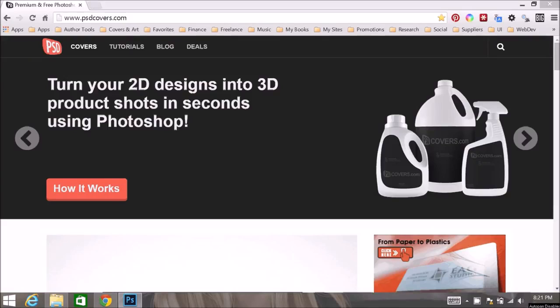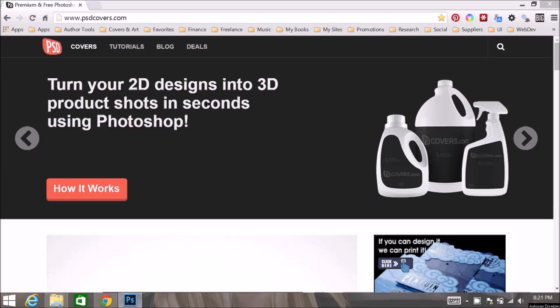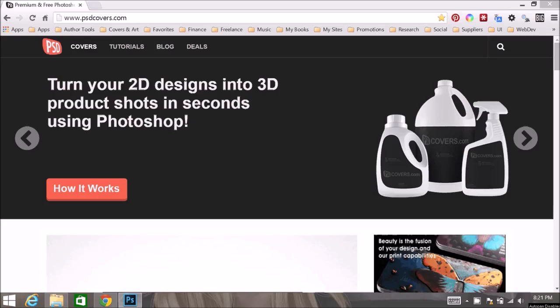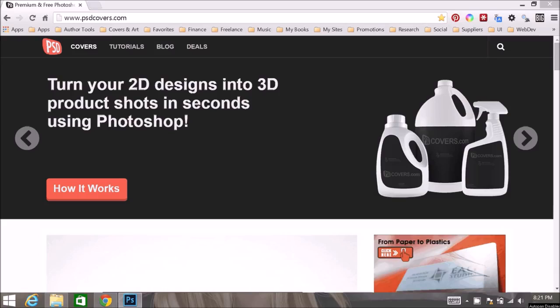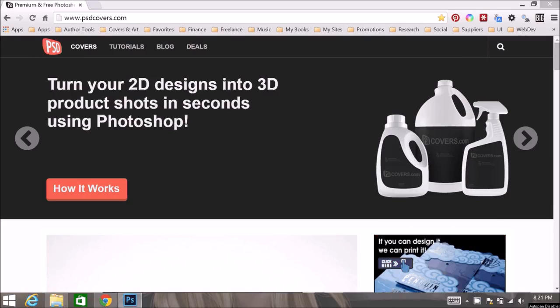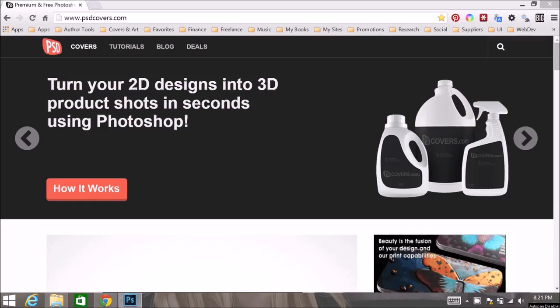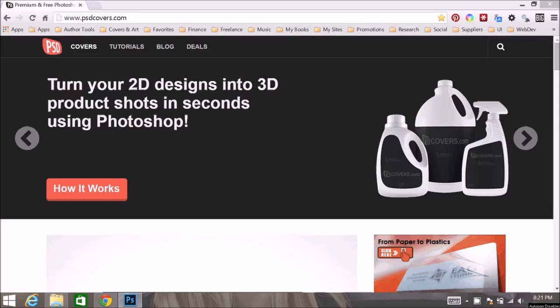Hi everyone, my name is Martin Hengst, and I am going to give you a brief video tutorial on how to generate 3D book covers using Photoshop and actions downloaded from psdcovers.com.